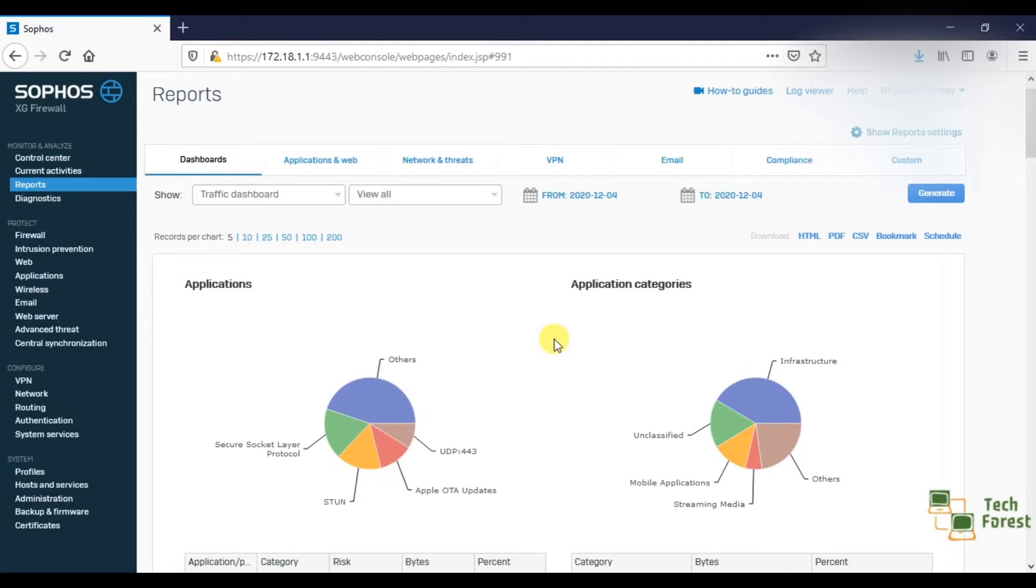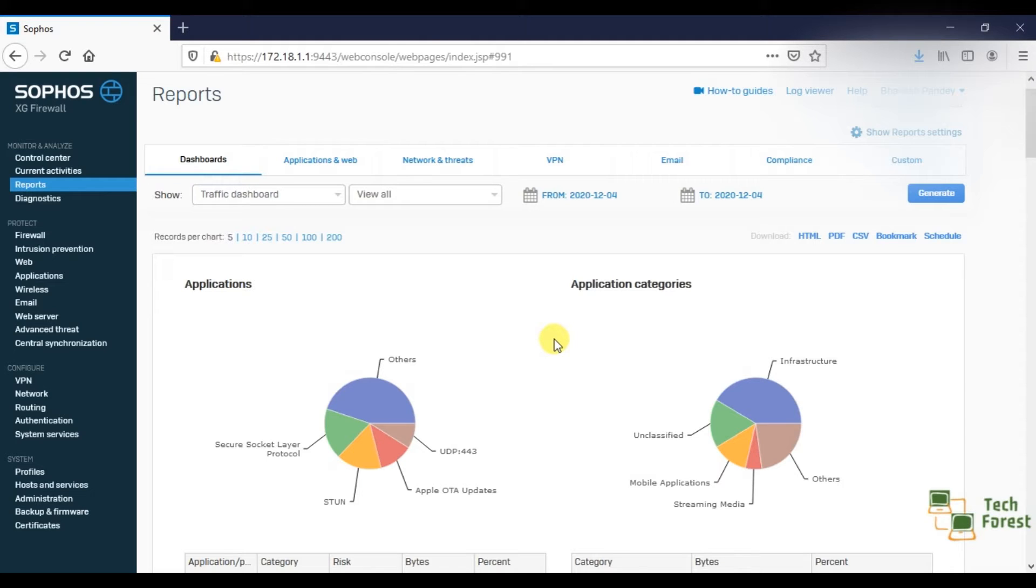Welcome to your YouTube channel Tech Forest. My name is Bhavesh, trainer of this entire Sophos series. Today we will see how to check events, or you can say how to check logs of administrators.